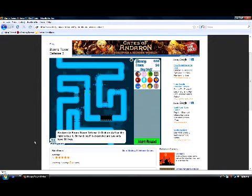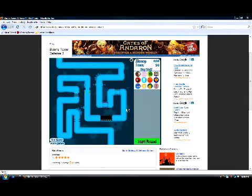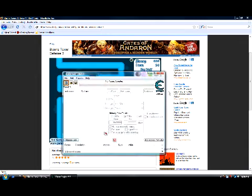Alright, now what you want to do is open up Cheat Engine 5.5, and then you're going to go over to this little flashing computer with a magnifying glass. Click on it.